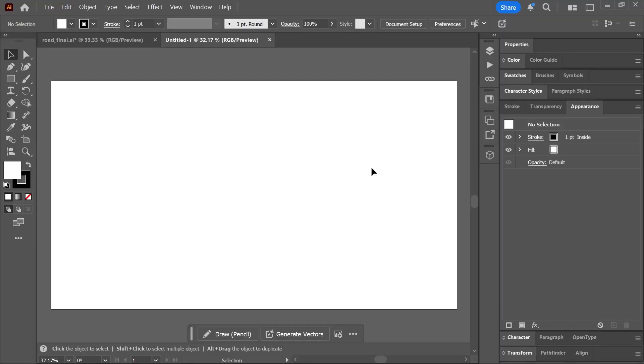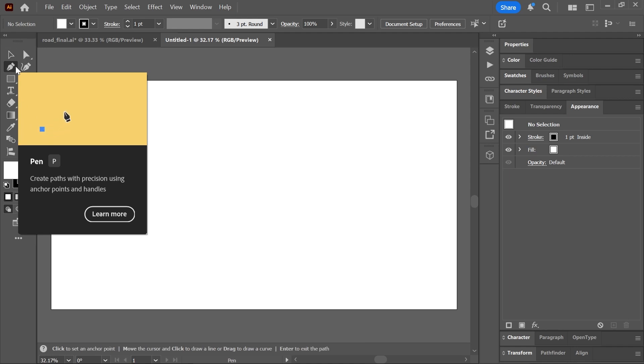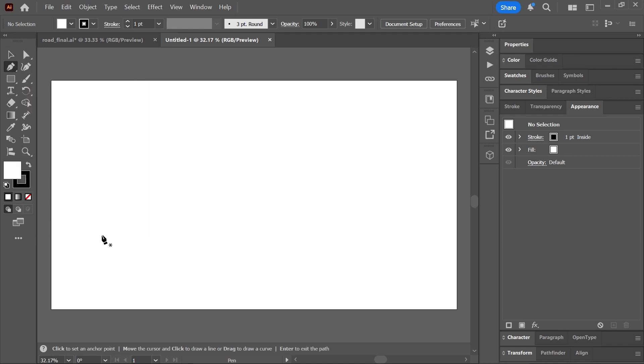This is a 1920 by 1080 pixels document. Let's grab the pen tool, shortcut P, and draw a path on the artboard.